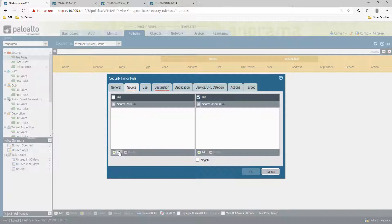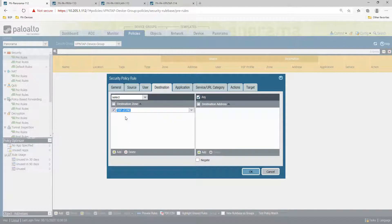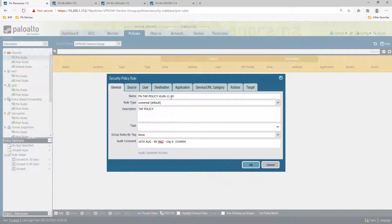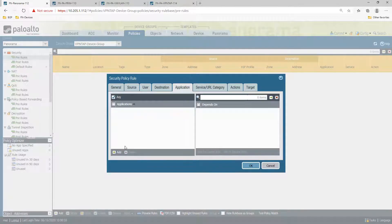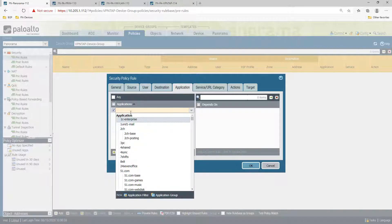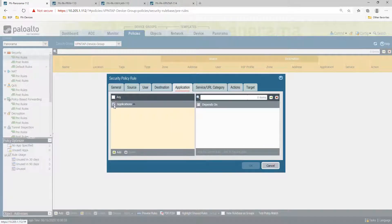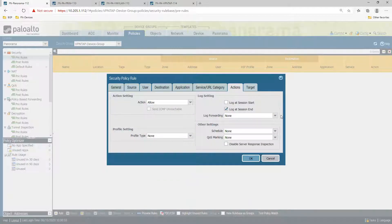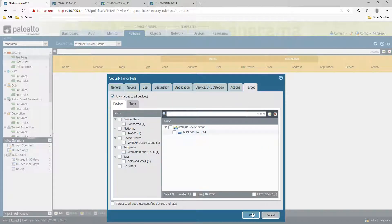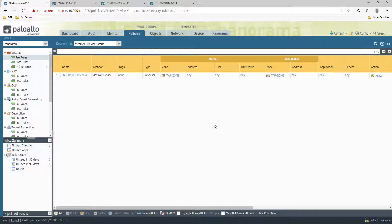The source will be the tap zone and the destination will be the tap zone as well. That is the policy — source tap zone, destination tap zone. You can monitor for example just HTTP traffic, or let's say all of them right now. Services: any. Action: allow.